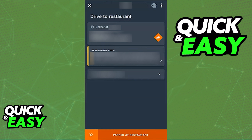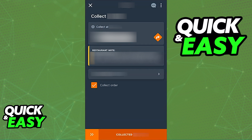You have a specific time by which you have to collect the order, so make sure you are aware of the time and read any restaurant notes, as these may differ from restaurant to restaurant. Once you arrive at the restaurant, swipe down at the bottom — 'Parked at the restaurant' — and this will notify their team to bring you the order.